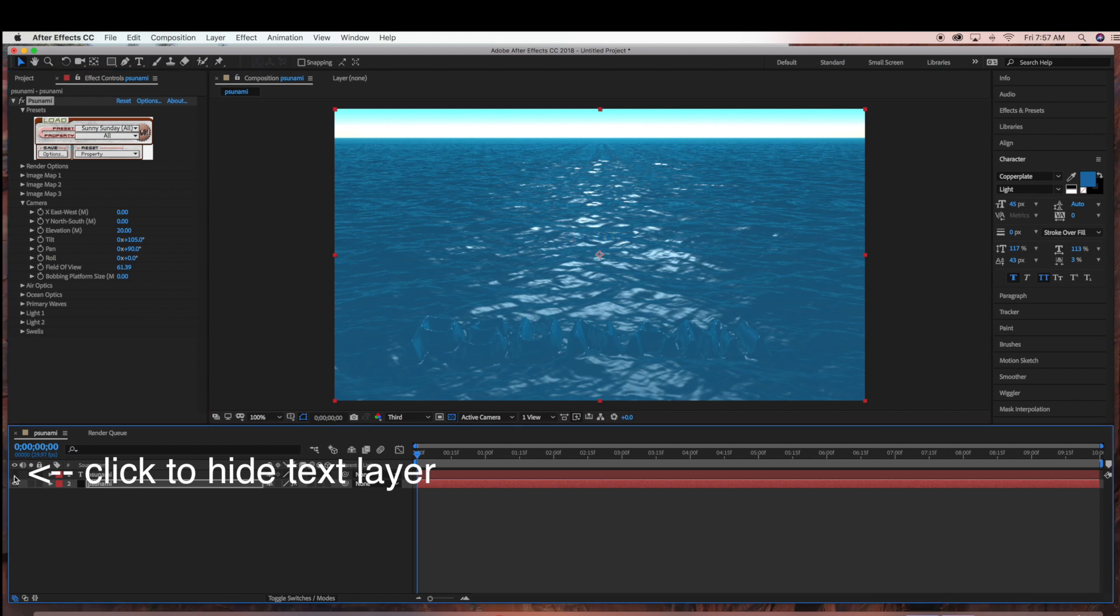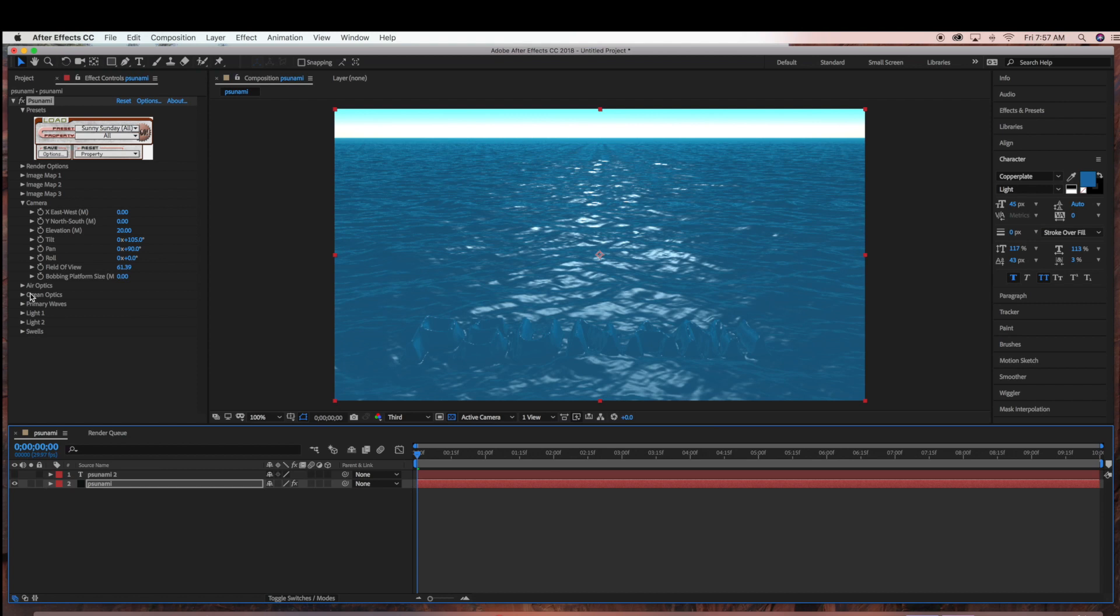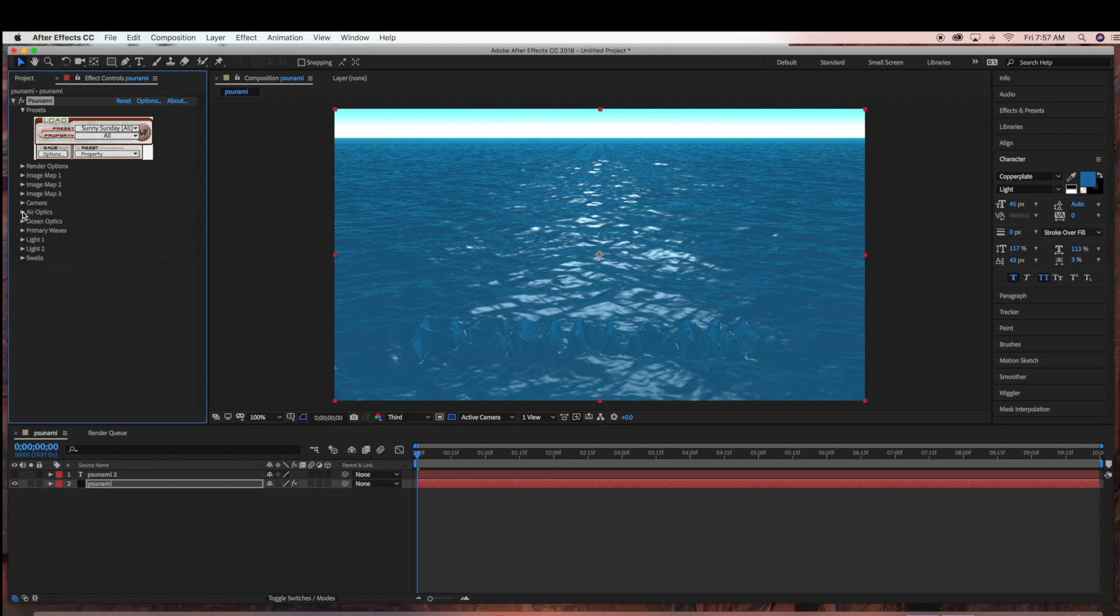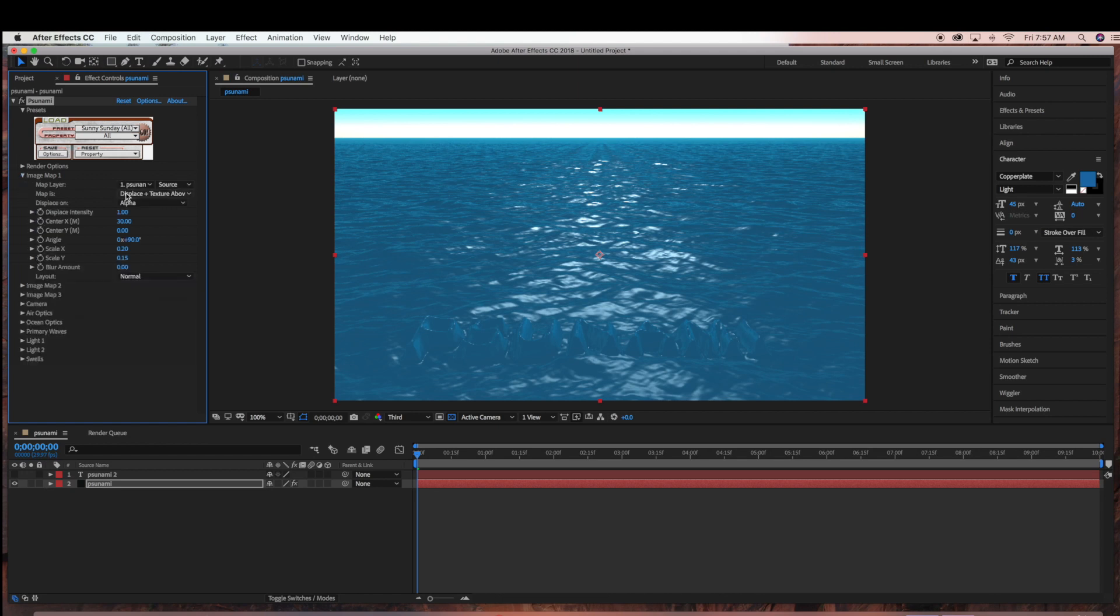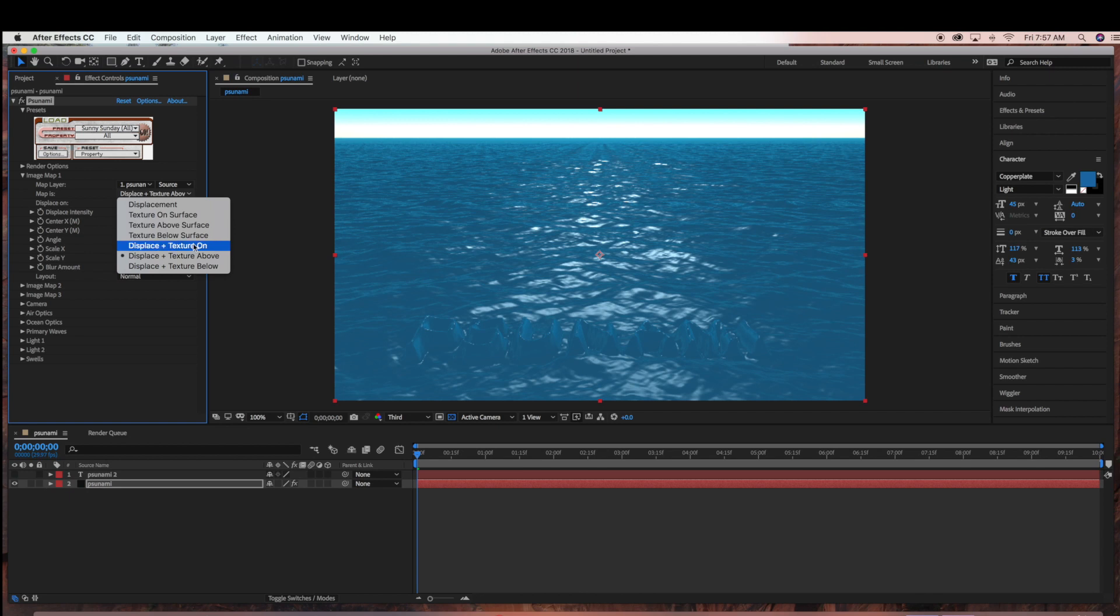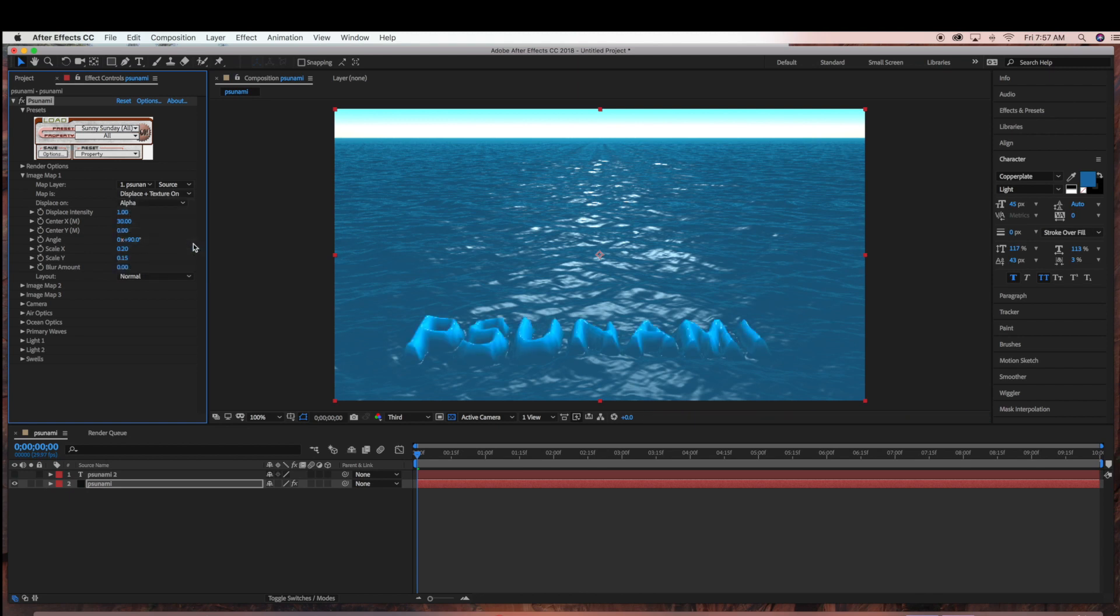I'm going to hide my text layer. Now under Image Map 1, I'm going to actually change this to Displace Plus Texture On. Again, you can change it to whatever look you're going for. This is just what I'm going to pick for this tutorial.